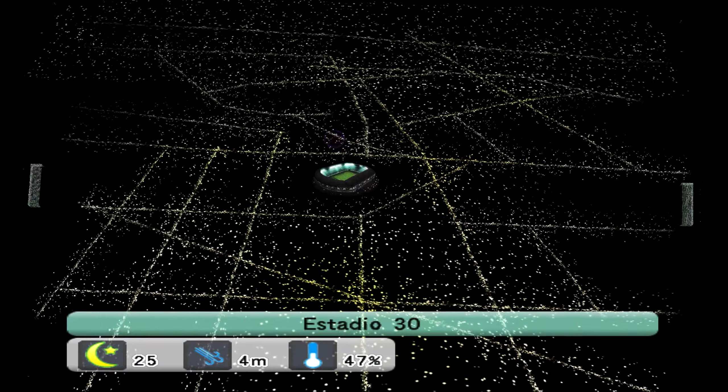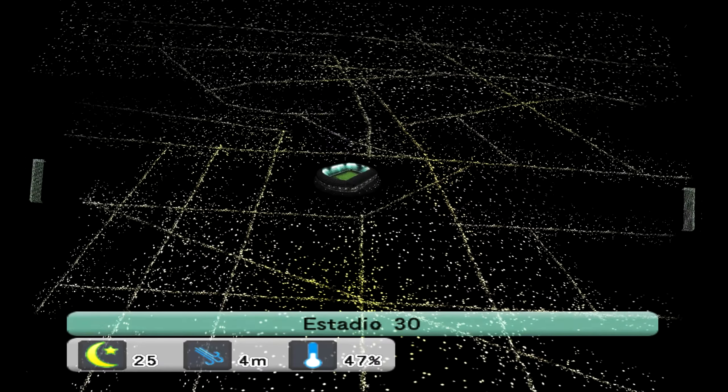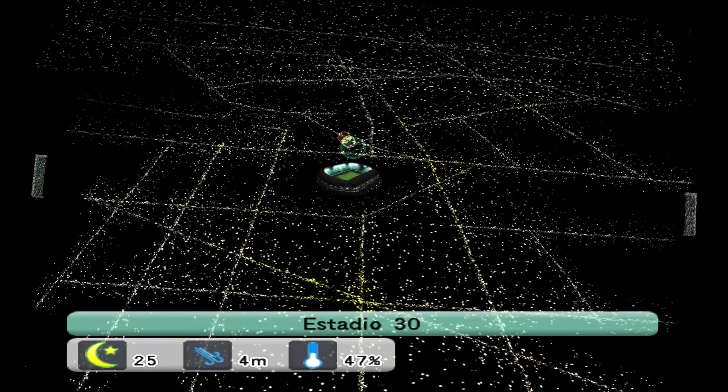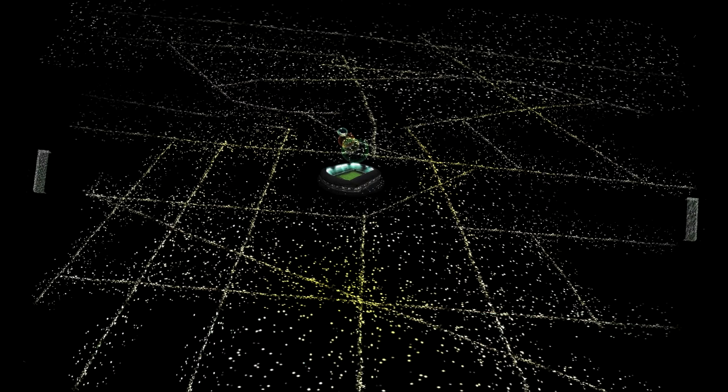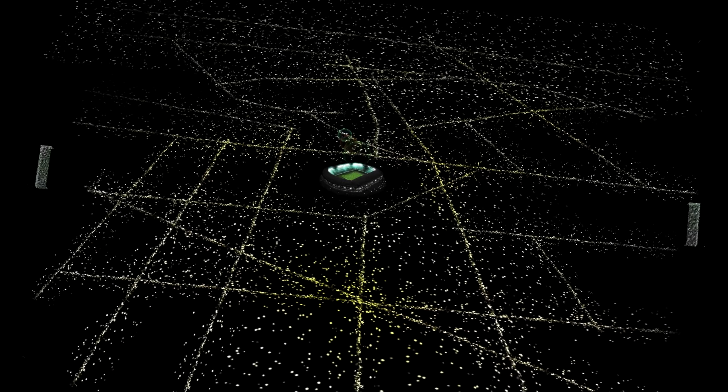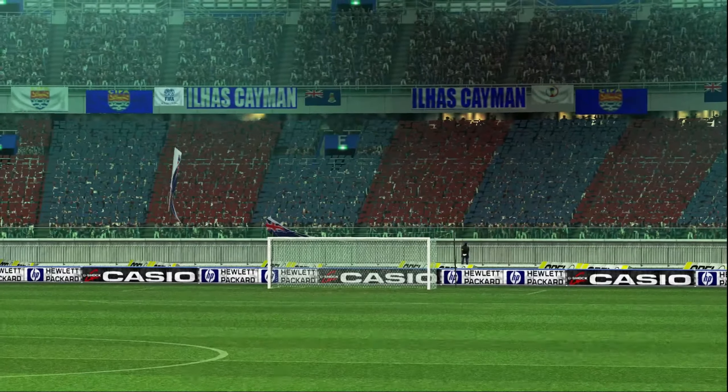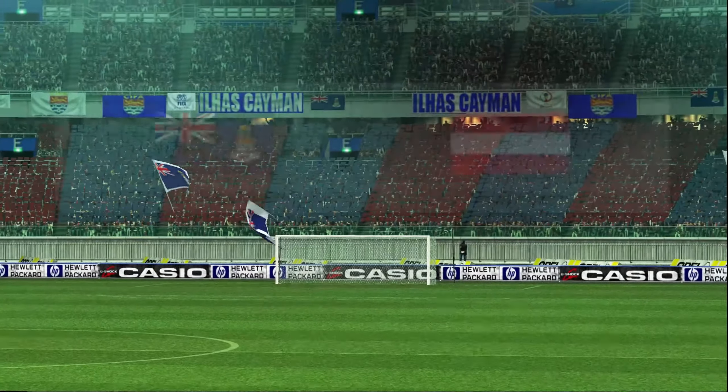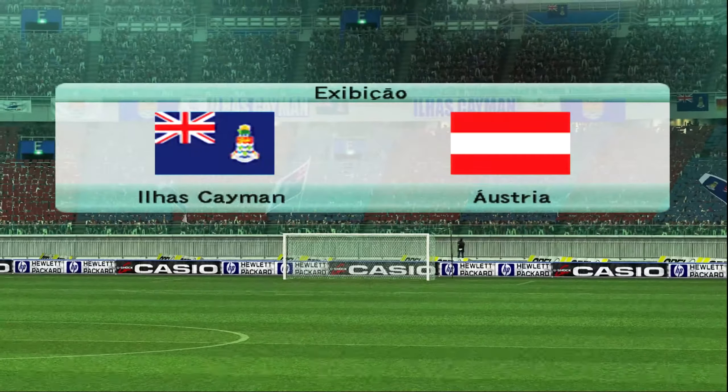We've invited Trevor Brookings to provide us with match analysis today, so welcome to the game, Trevor. Thanks for the introduction, Peter, and hello, viewers.